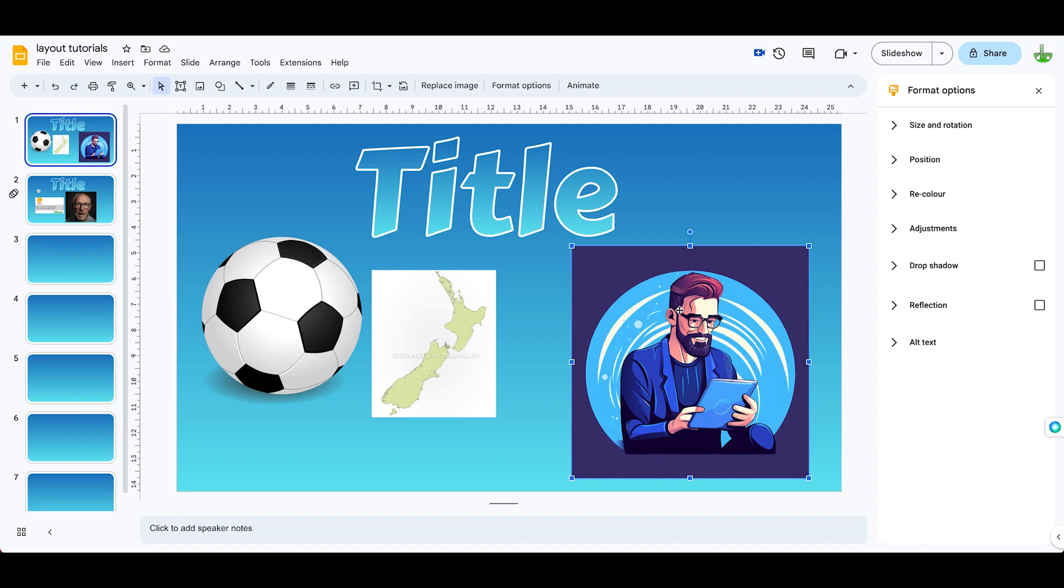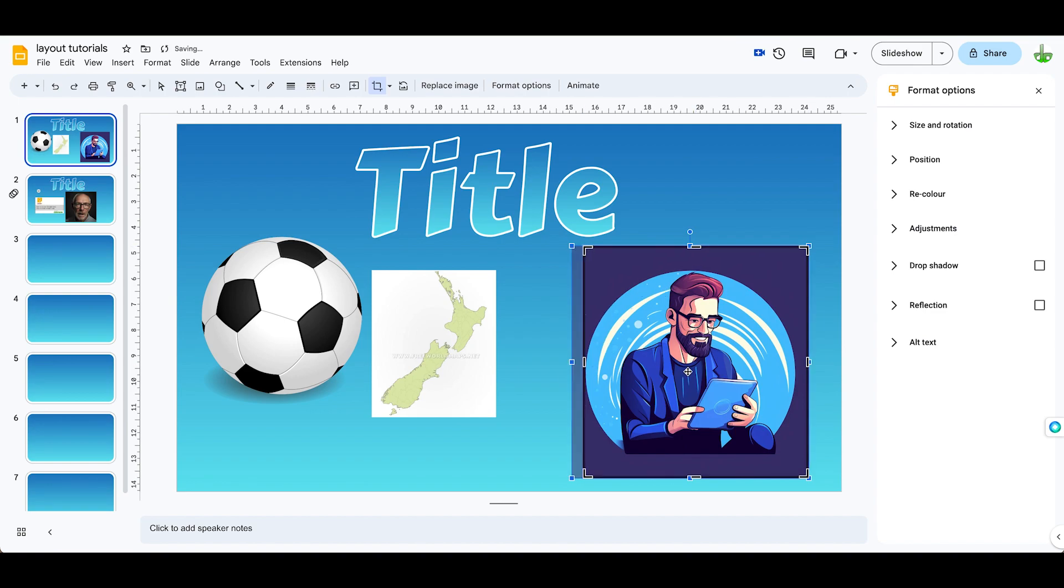So the first thing I can do is if I double tap on the picture I've chosen, the borders go black and it allows me to now crop this a little bit.